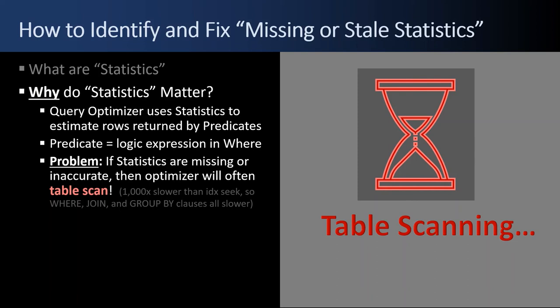Why does statistics matter? Because the query optimizer uses statistics to estimate the number of rows returned by the predicates. What's a predicate? It's the logic expression in a where clause, each of the different fields that make it up. The problem is that if the statistics are missing or inaccurate, then the optimizer will often table scan. It won't choose to use the index. And that can be up to 1,000 times slower than an index seek. If you're doing a join, for example, or a where clause or a group by, and you just need to deal with four or five columns, not all one million of them that a table scan would entail, you could use the index and find the four or five that you need. That's why you get that big jump from a query running for five seconds. All of a sudden, it spikes up to 60 minutes. What happened is it's table scanning, not using the indexes.